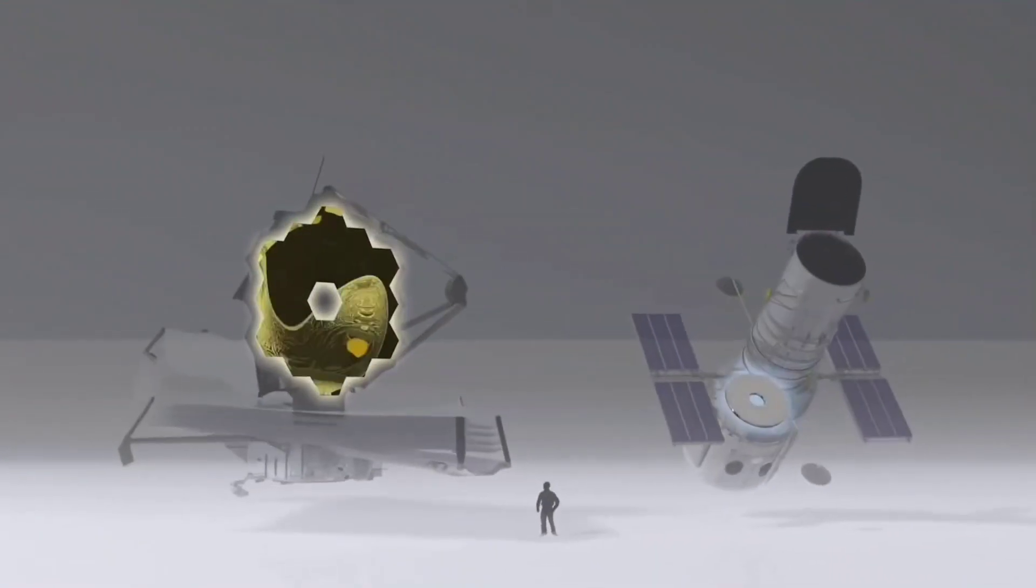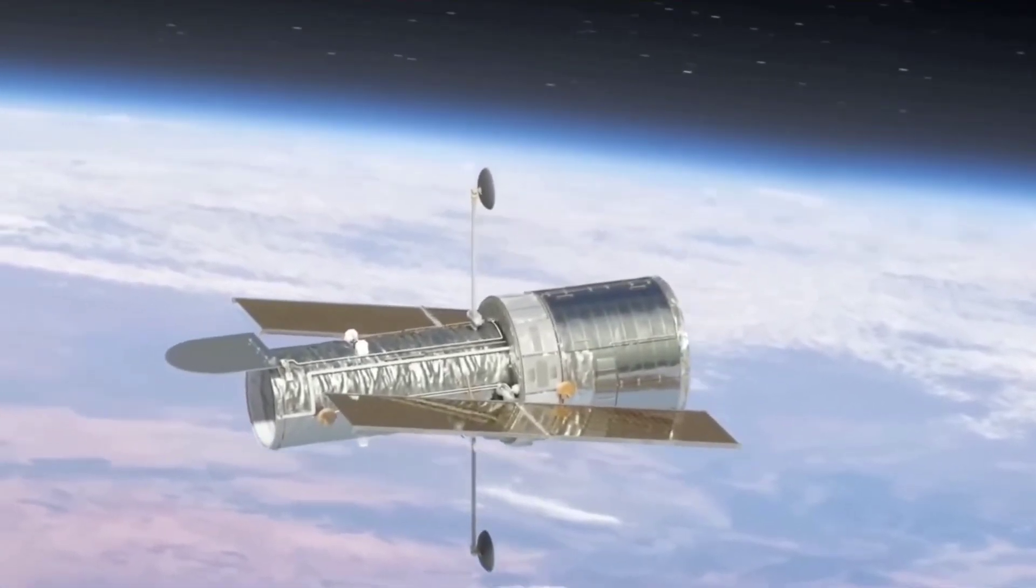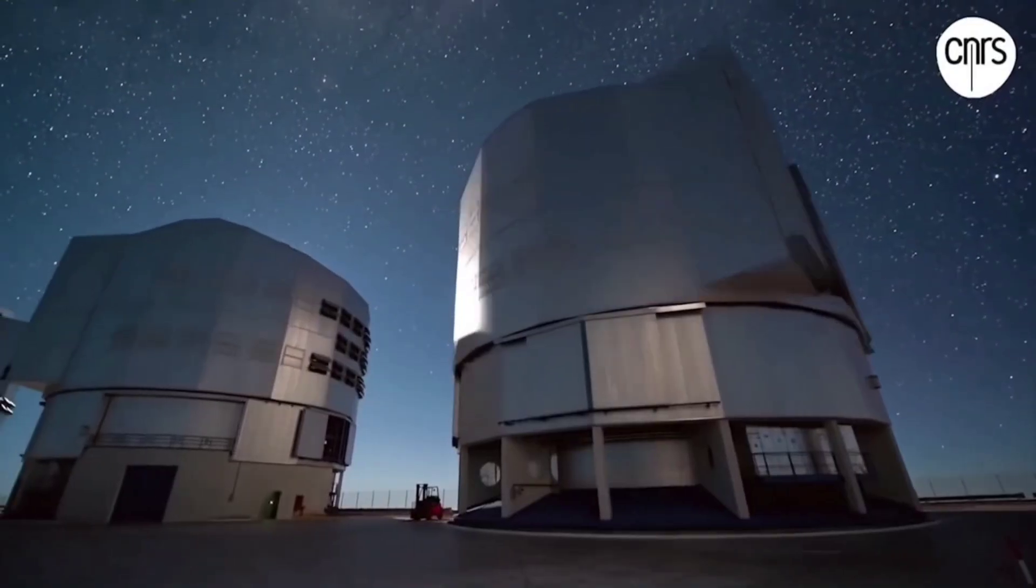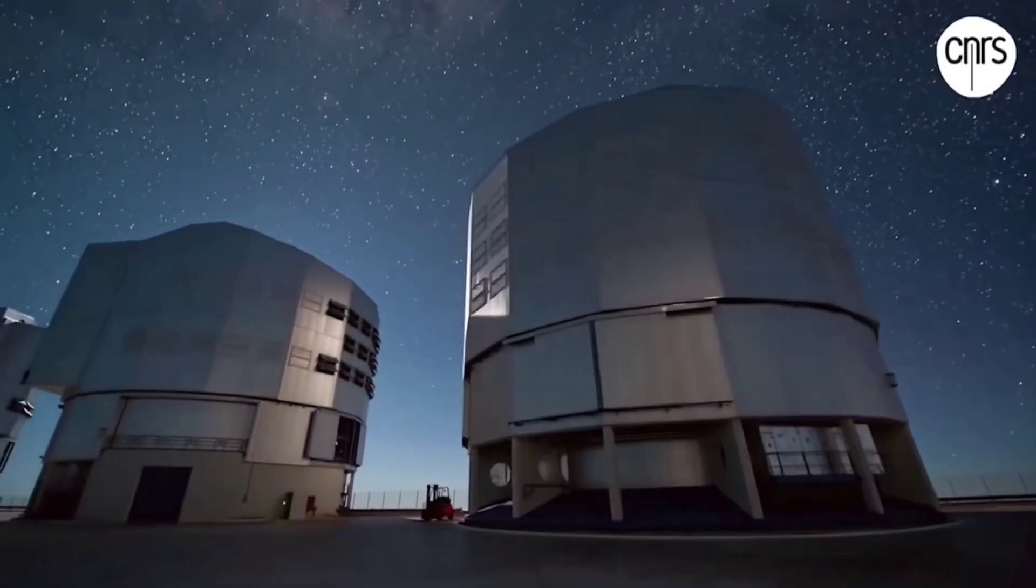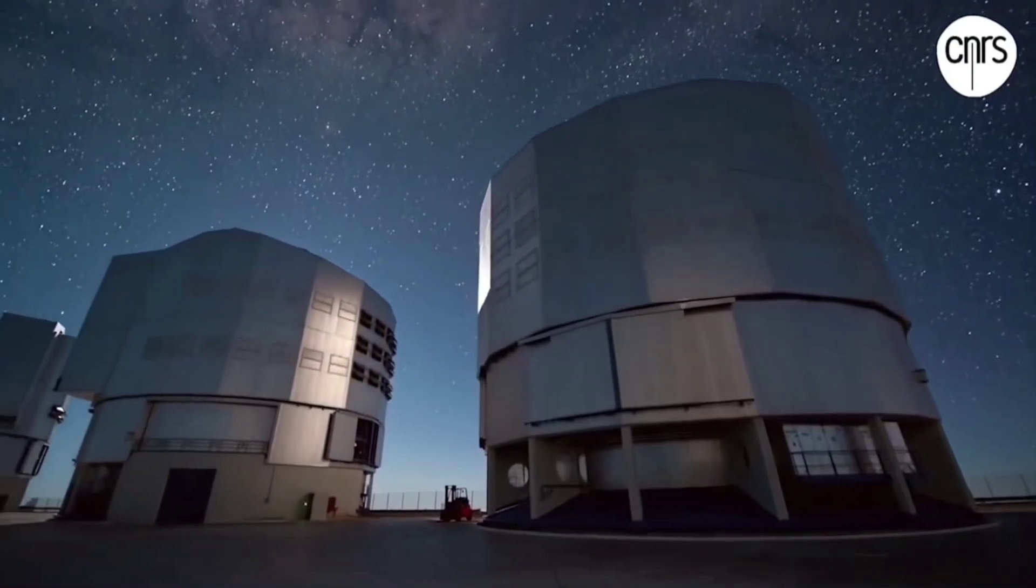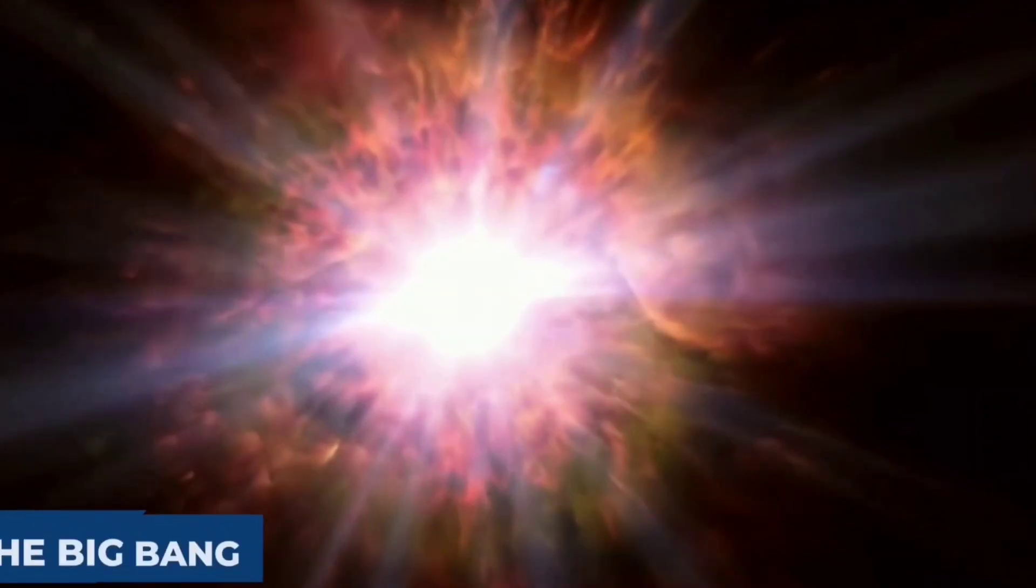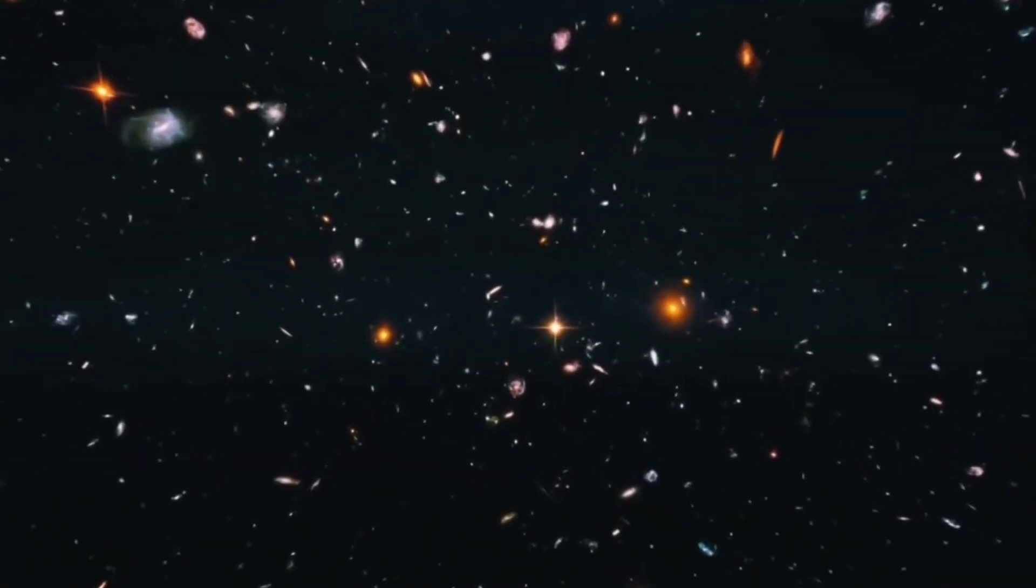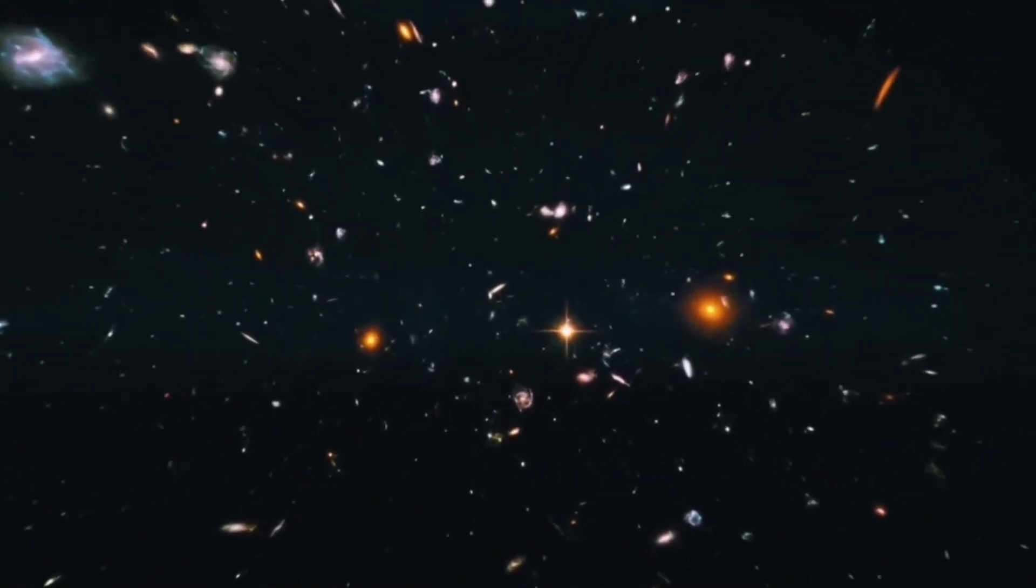However, the Hubble Telescope's 2.4 meter diameter mirror, compared to ground-based telescopes' lenses, sensitivity, and ability to observe the faintest objects, this is a limitation. Even though Hubble can observe infrared light, it cannot access the light wavelengths from the very first stars and galaxies.